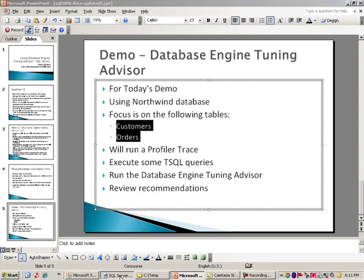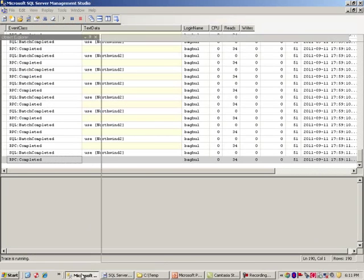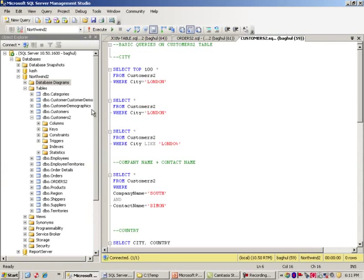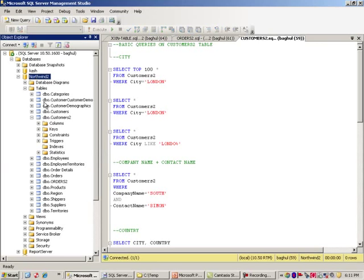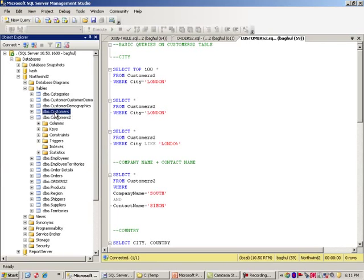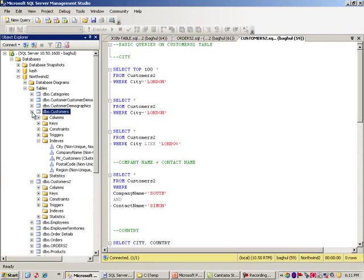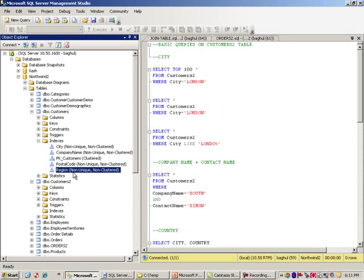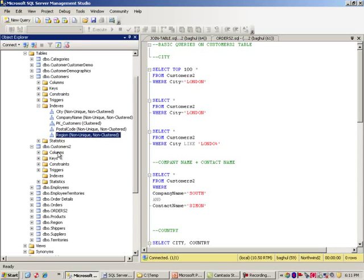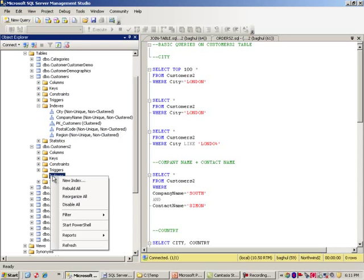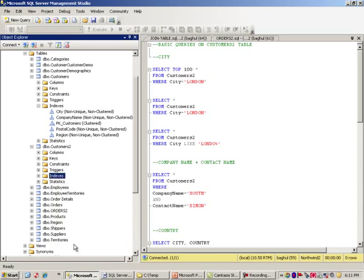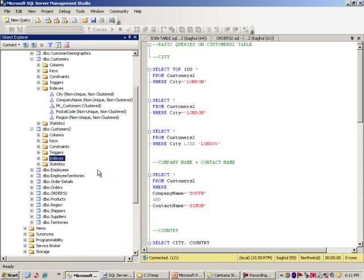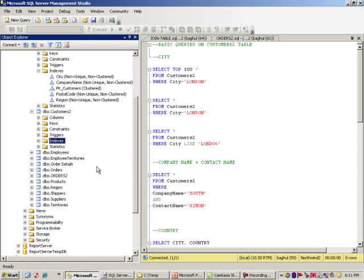First thing I want to do is let's go ahead and go to SQL Server Management Studio. I am connecting to my database, which is Northwind 2. The two tables we will be focusing on are Customers 2, which simply is a copy of Customers. The main difference between this and 2 is that, as you can notice, we have a few indices here, but in Customers 2, we do not have any indexes.